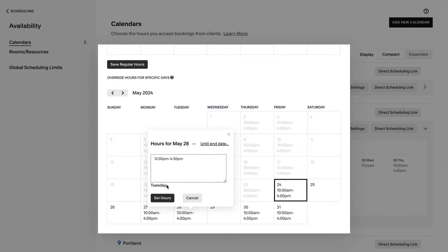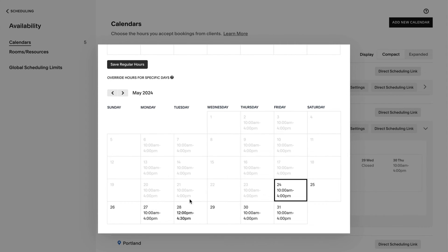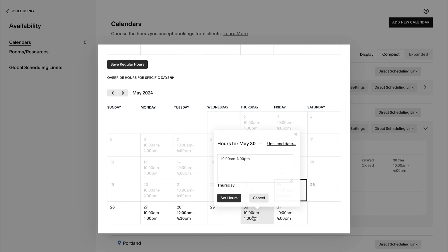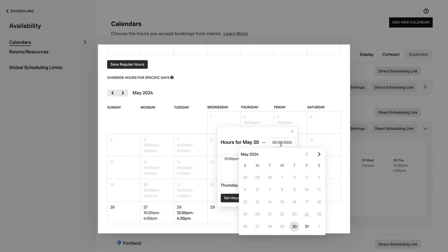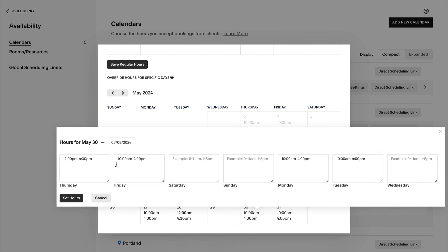If you want these override hours to repeat until a certain date, click Until End Date. Then enter the date you want your temporary hours to end, and then save.